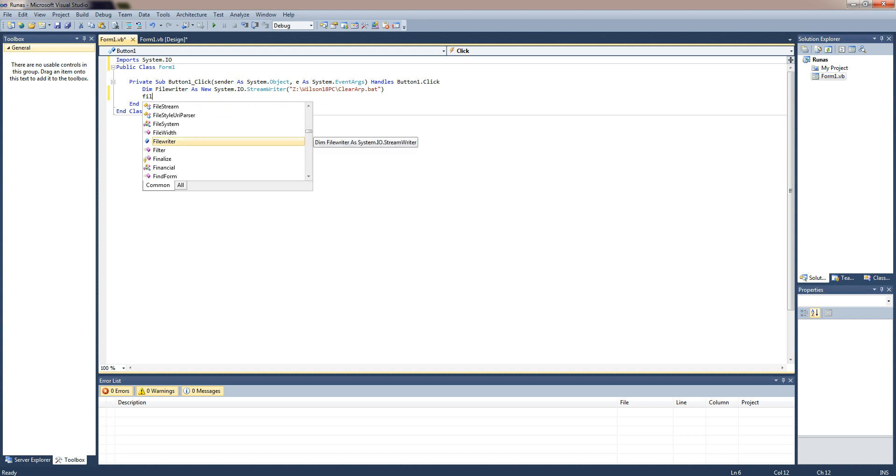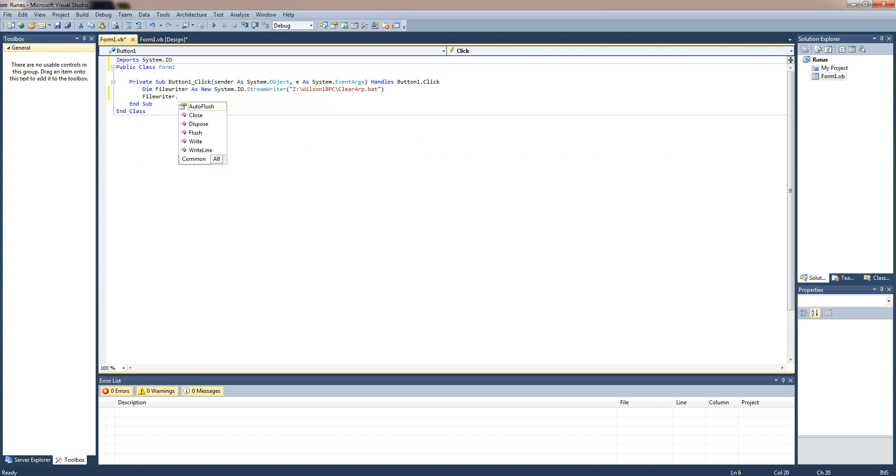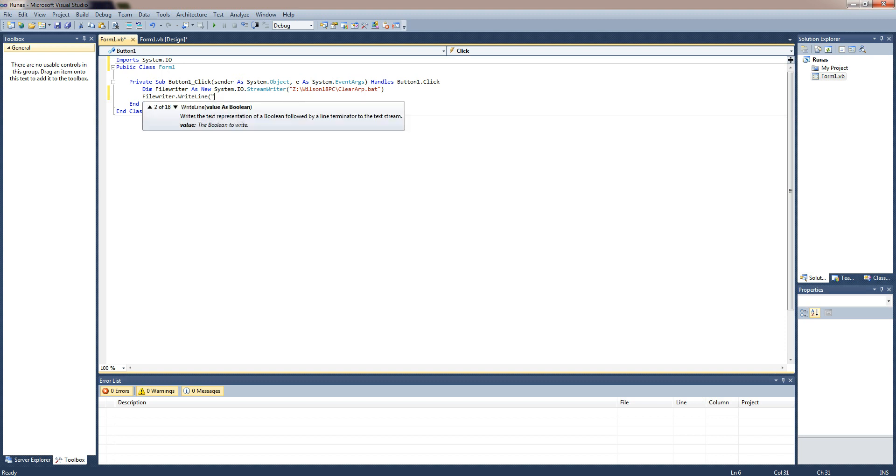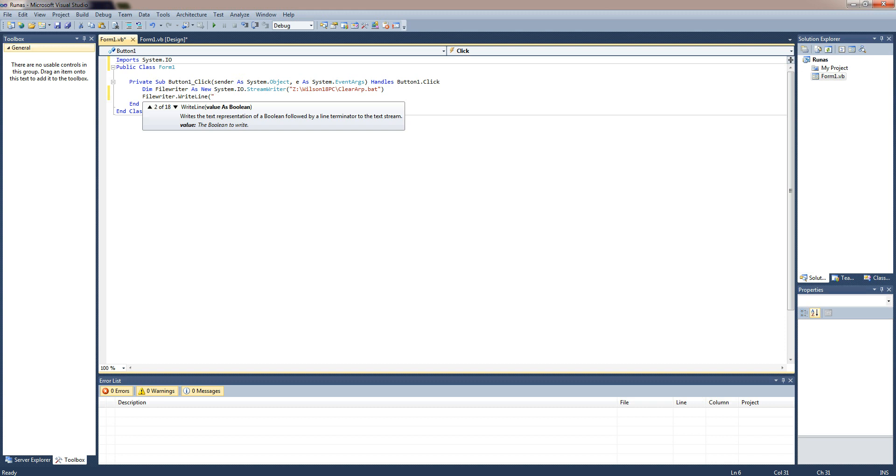So you'd type in filewriter.writeline and then here you'd actually type what's going to be in the file. So for this I'm just going to actually write a batch file to clear your ARP history.